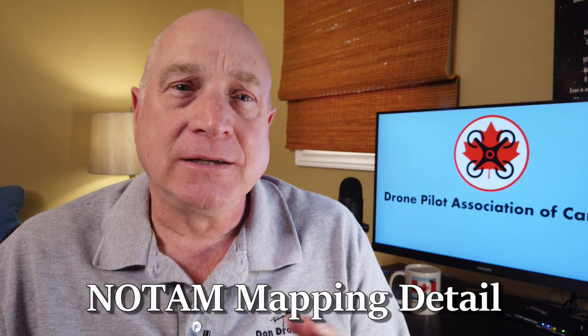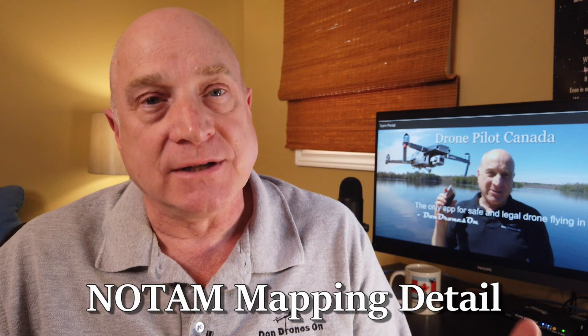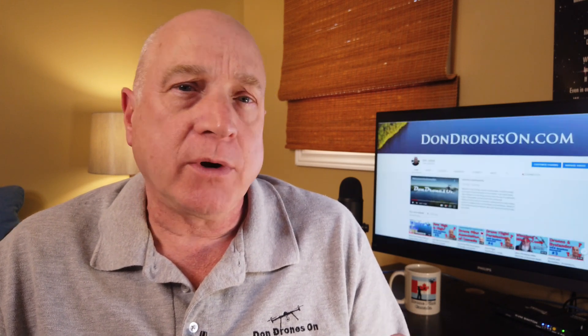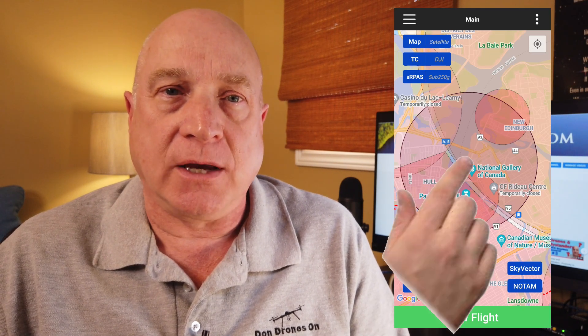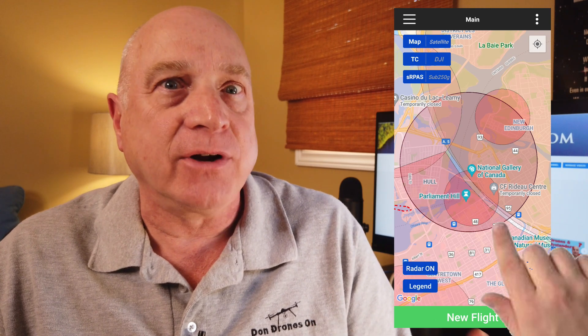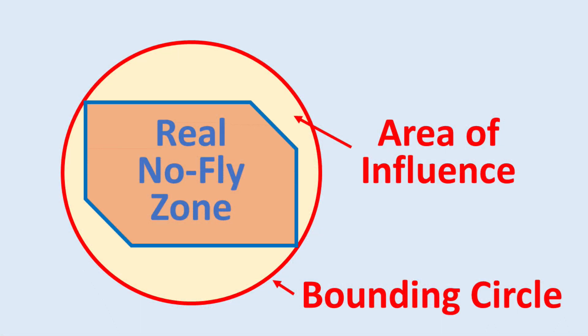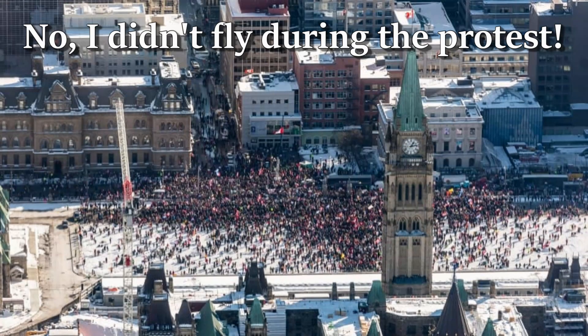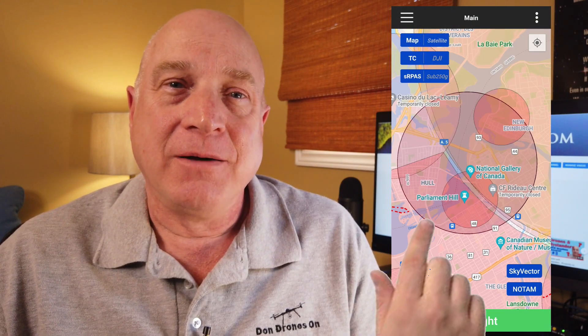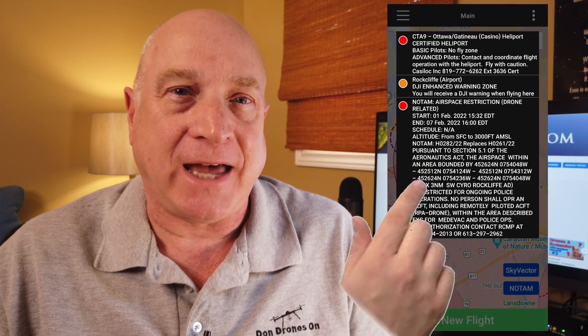The second feature in this release is more mapping detail for NOTAMs. NOTAMs, or Notices to Airmen, are the method used by NAV Canada to raise temporary no-fly zones or warning areas. We represent NOTAM zones in DronePilot Canada using the NOTAM's geographical centre and the circular area of influence as defined by the NOTAM data. Sometimes, though, this area of influence circle is actually much larger than the true restricted zone defined by the NOTAM. This feature was inspired by the truckers' protest in January when a no-fly zone NOTAM was raised around downtown Ottawa. The NOTAM boundary circle was huge, as you can see here, but the text of the NOTAM included a series of lat-long coordinates that defined the actual restricted zone.